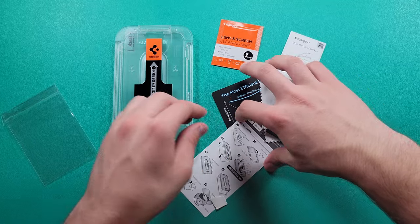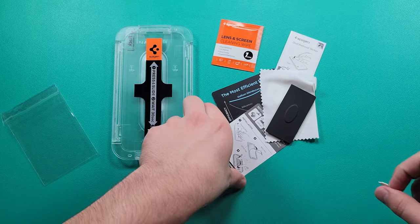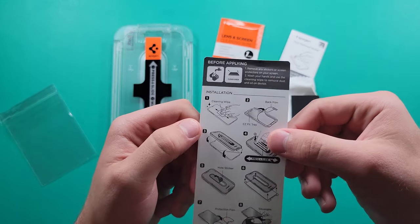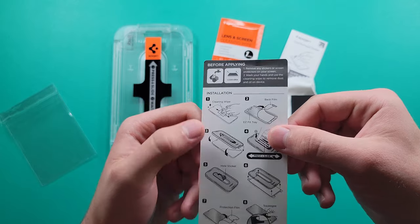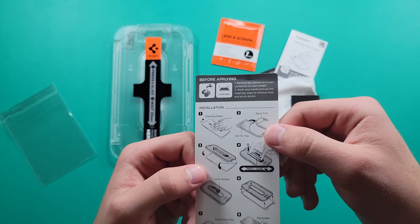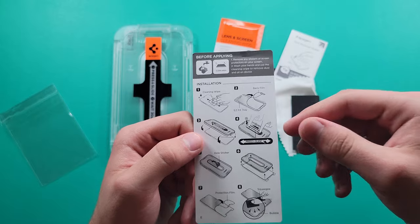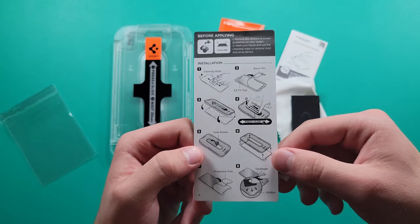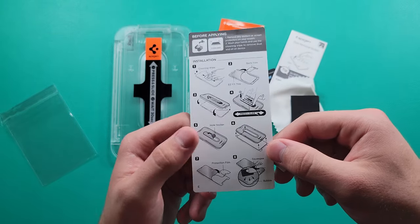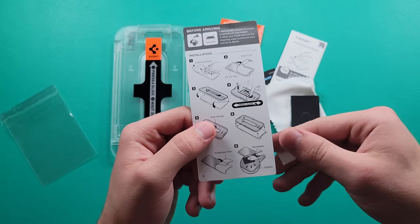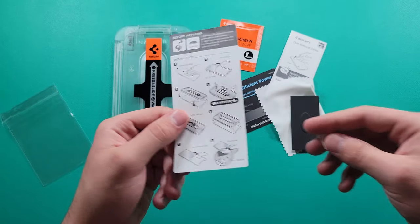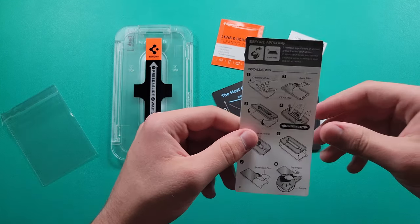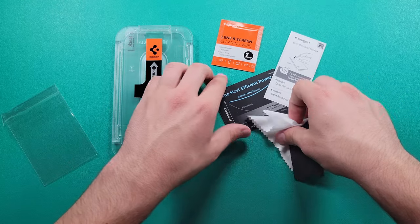Let's go ahead and take all this out of the way. We do get some instructions right here. You clean it, then take the back film off, put it on, press it and slide, then peel that sticker and take off the case. After that we use the squeegee and take off the protection film. Pretty easy installation.